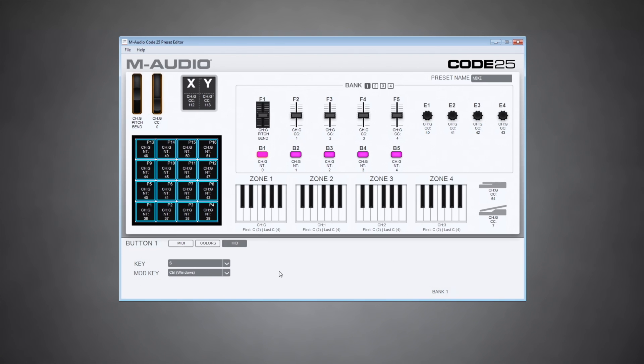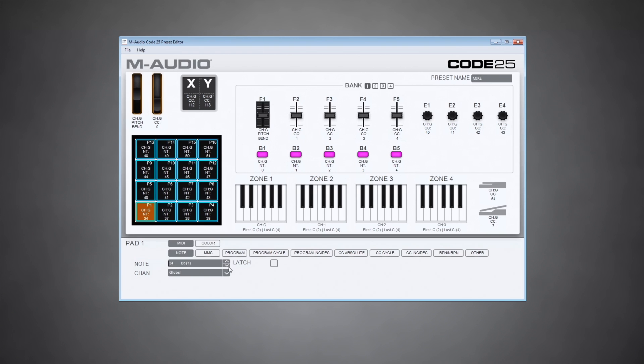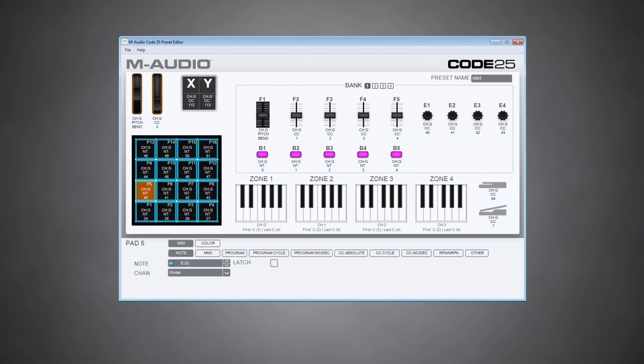Finally, I want to program some notes on the pads. So click on any of the pads. I want these to actually be MIDI notes. So select notes. And let's start at C1 in the bottom left here, which is MIDI note 24. Really quick, I'm going to go through the pads and assign them chromatically.